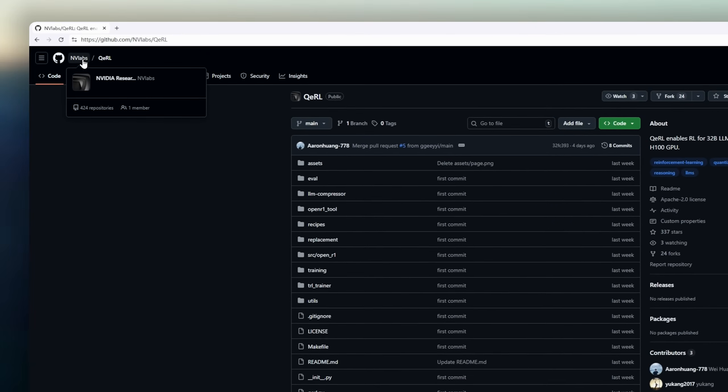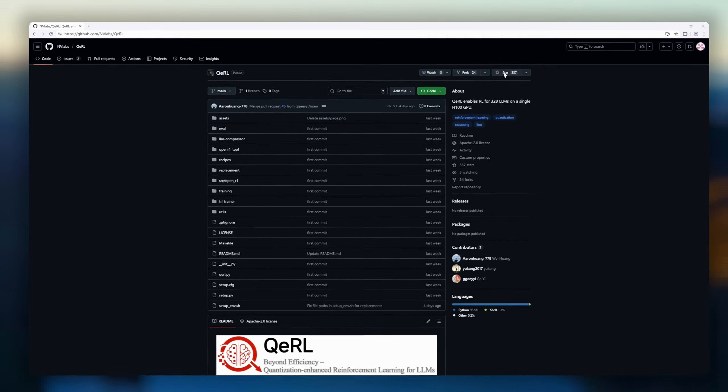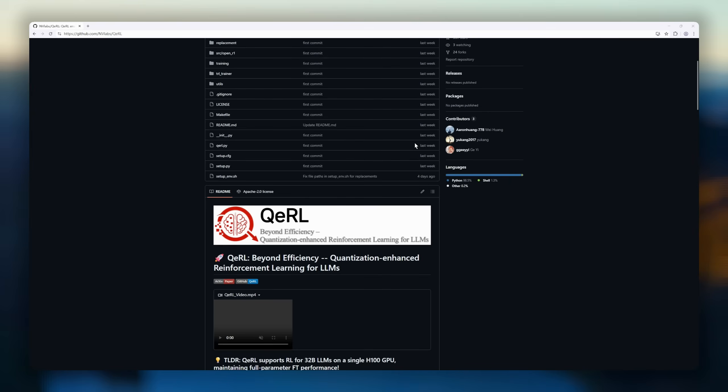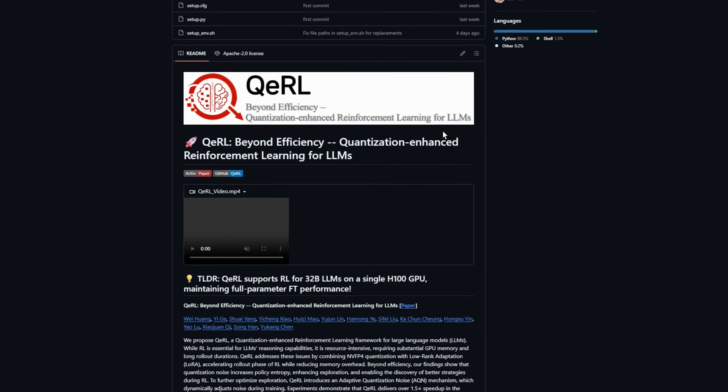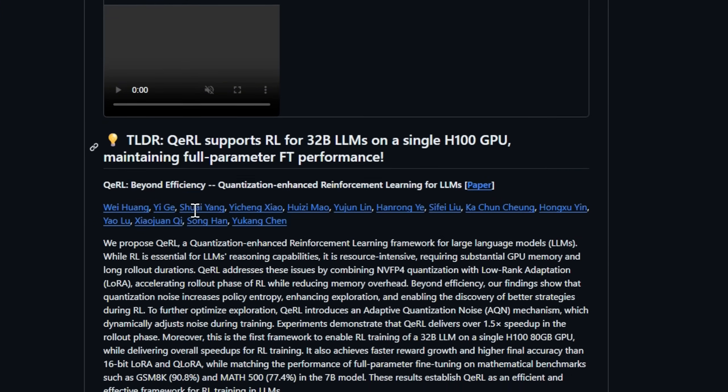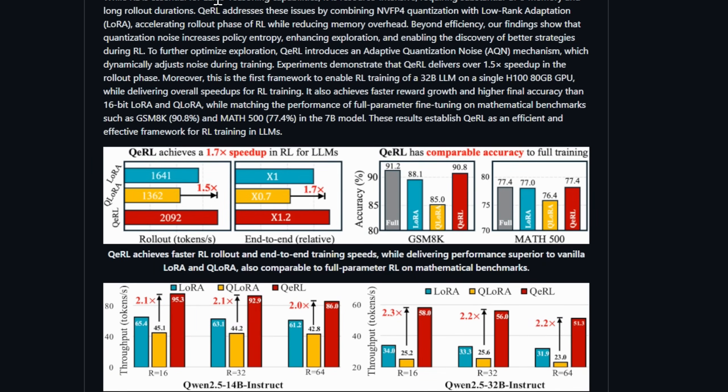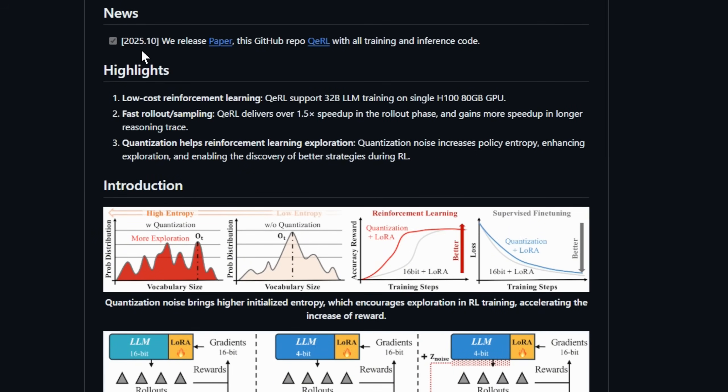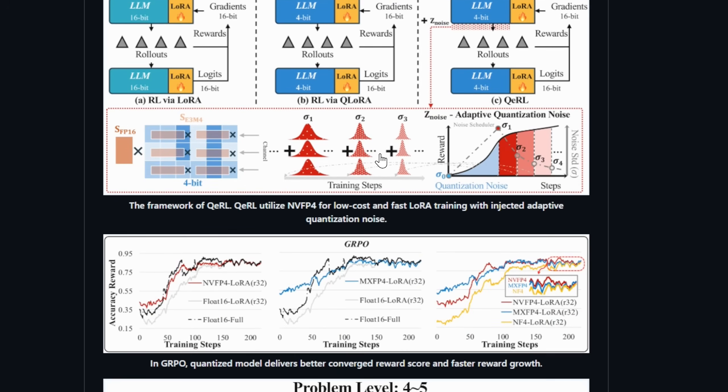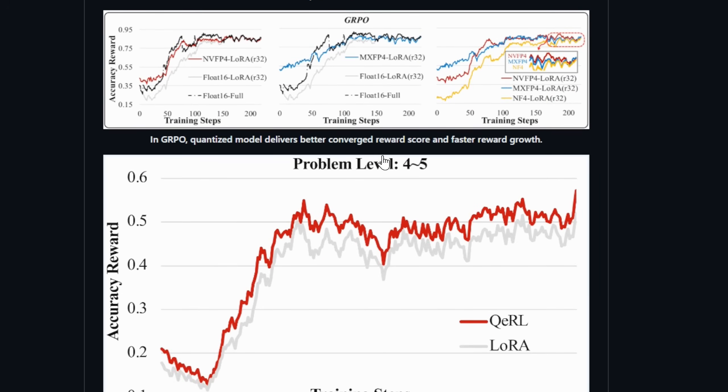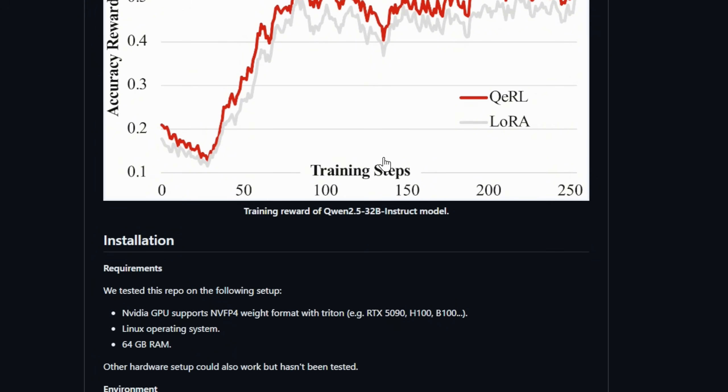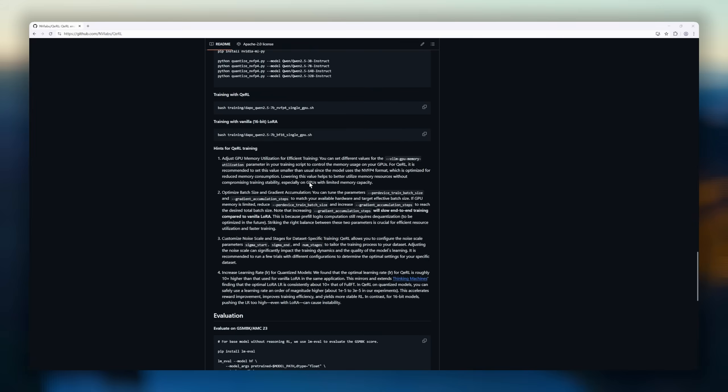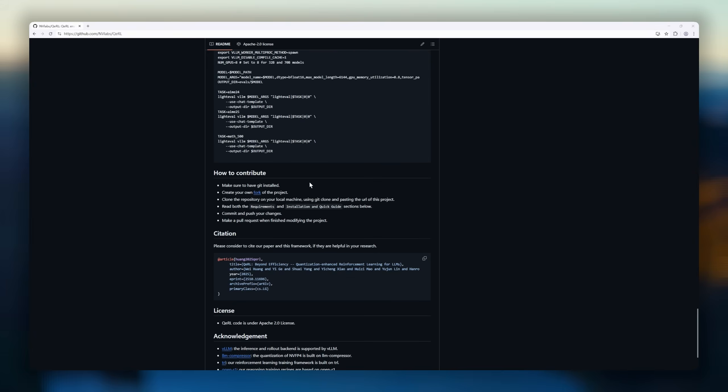Meet QERL, the framework for reinforcement learning in large language models. RL is crucial for training LLMs to reason, plan, and act intelligently, but it's GPU-hungry and painfully slow. That's where QERL steps in. By combining NVFP4 quantization with low-rank adaptation, it reduces memory overhead and accelerates the rollout phase without sacrificing performance. But QERL doesn't just save resources. It makes your models smarter. Quantization noise increases policy entropy, boosting exploration, and helping your LLM discover better strategies during training.